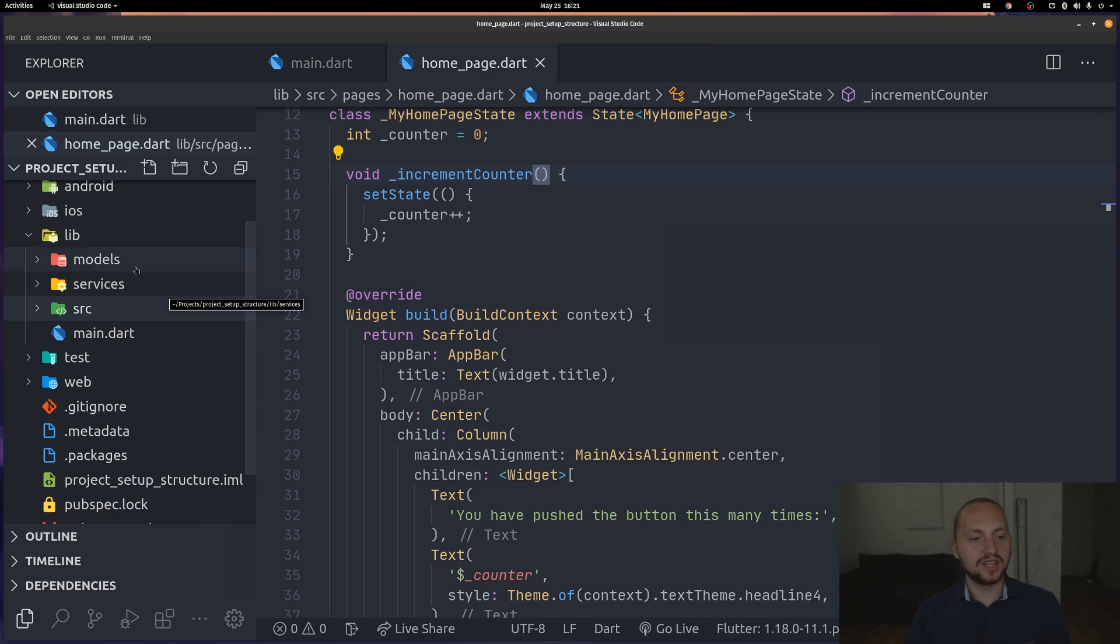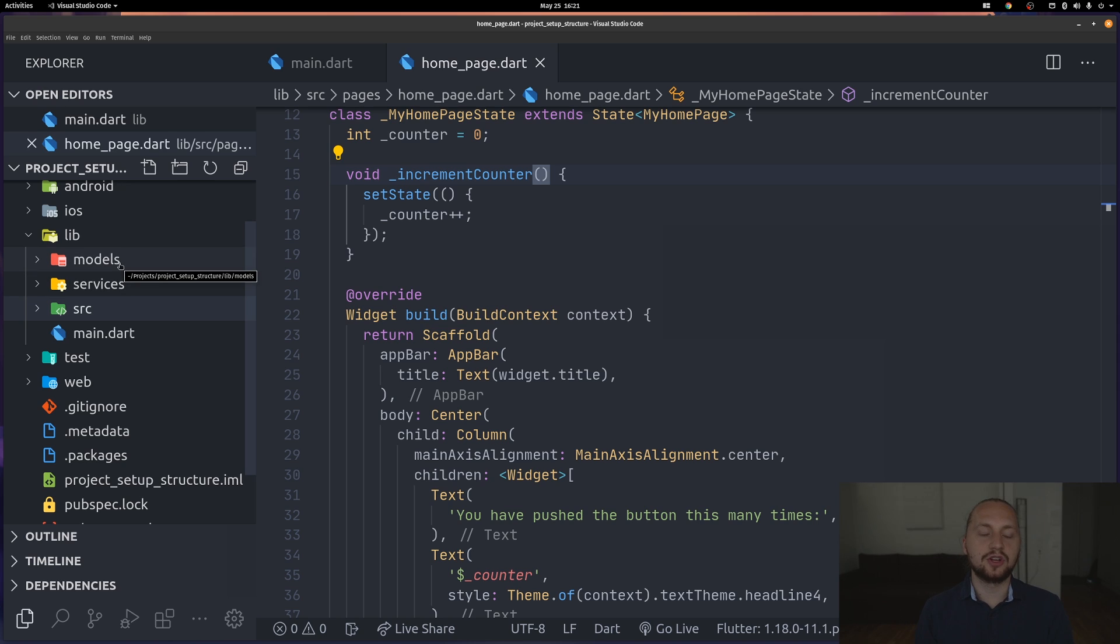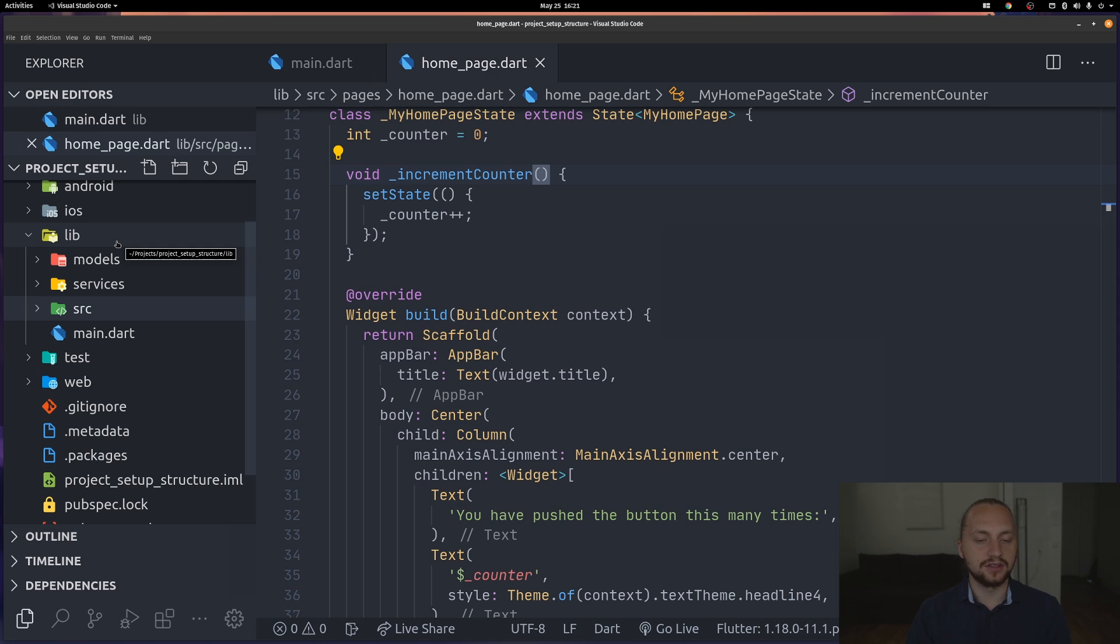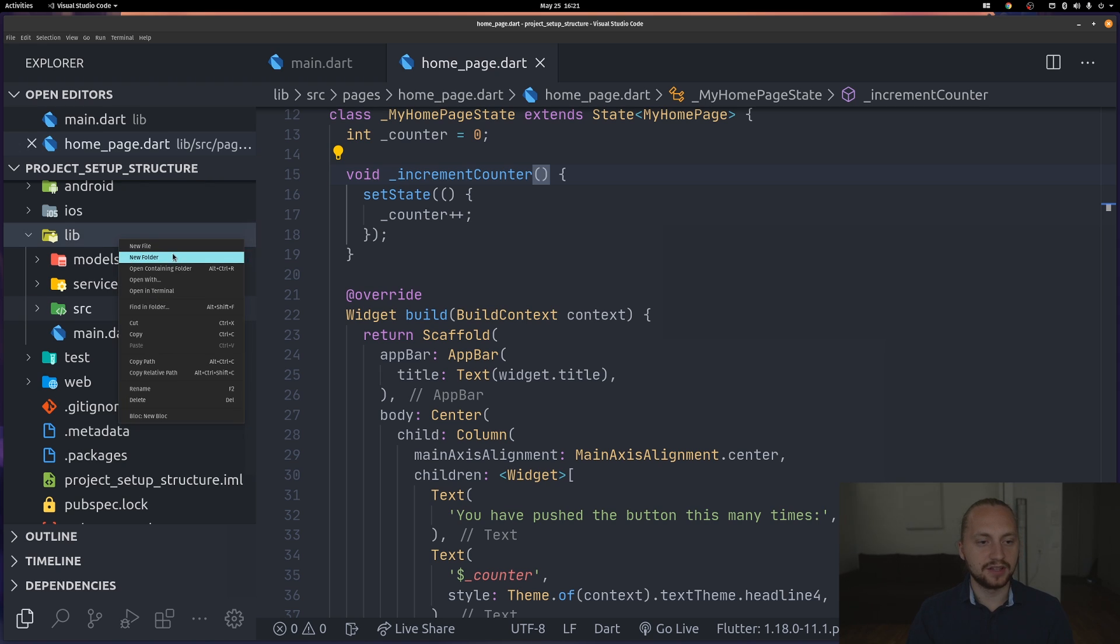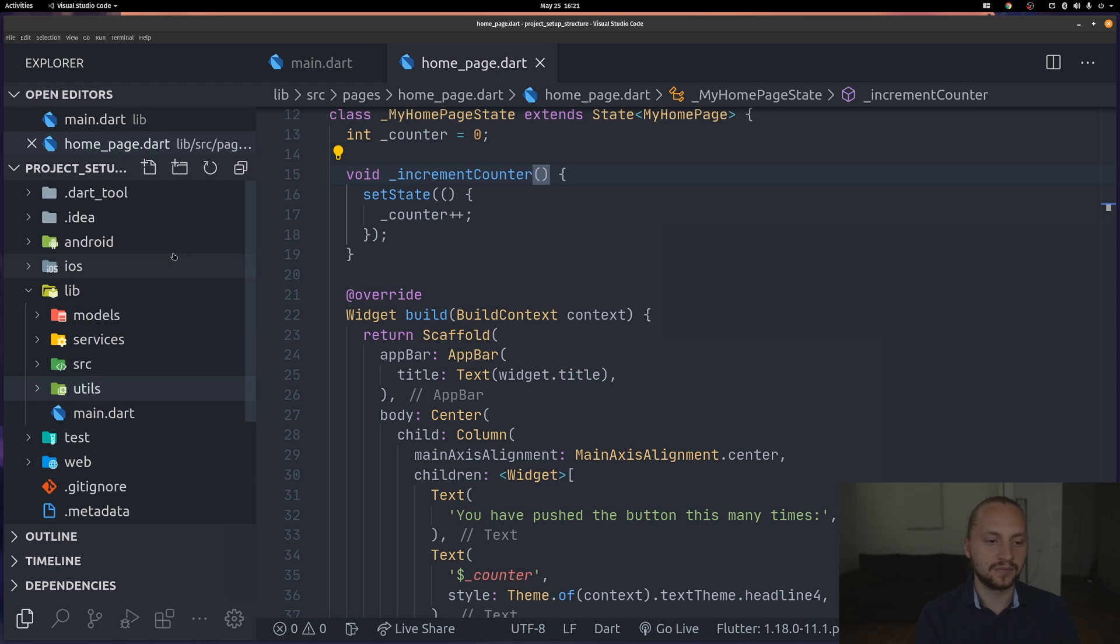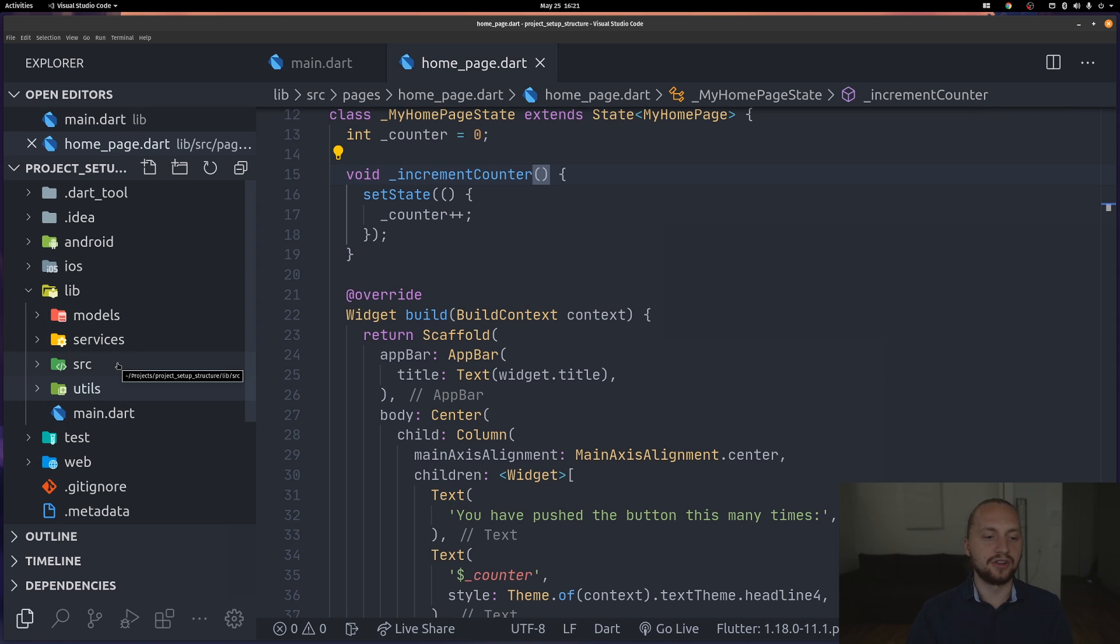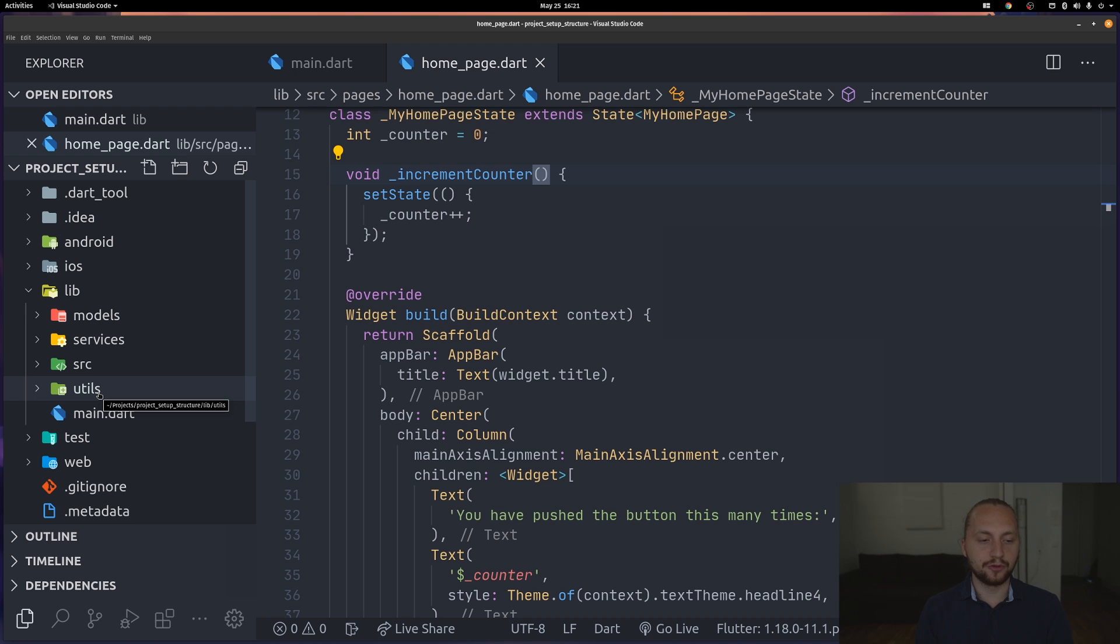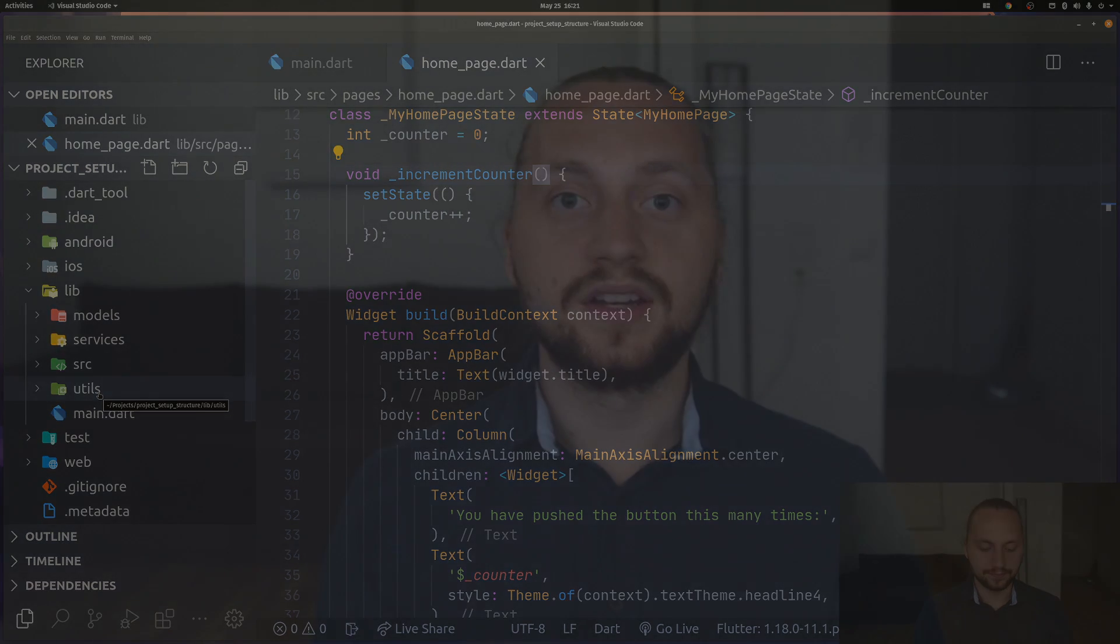That would be the basic structure I use. Then for example I could have a folder that I use for different utils. Then I would create another folder called utils. That could then be used, and it's more of a top level thing that you can easily access. That is all for the structure of the project. Now what I also do is have a correct analysis file.